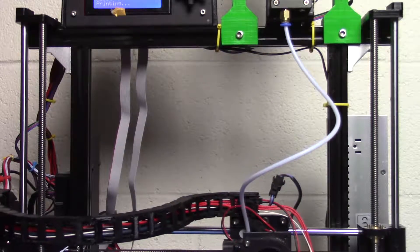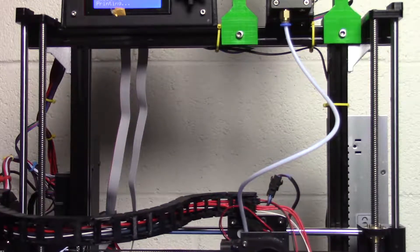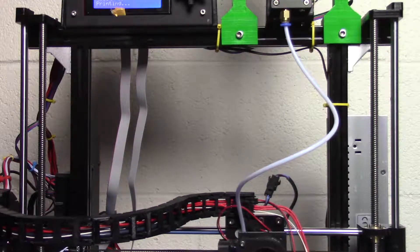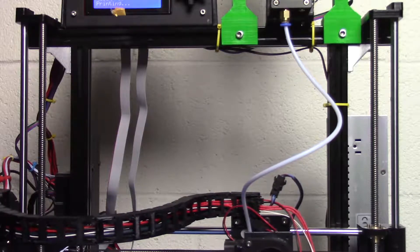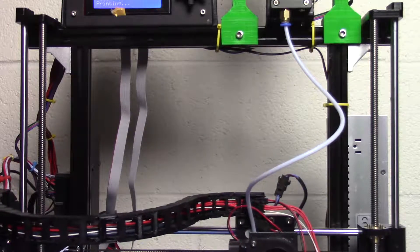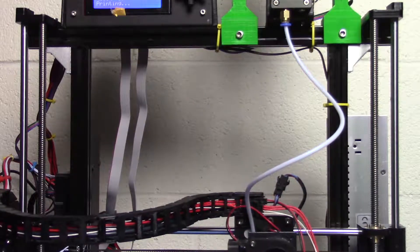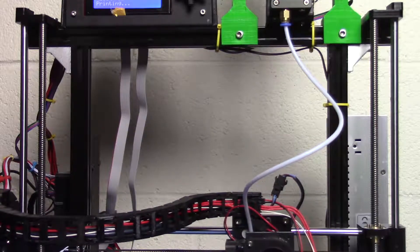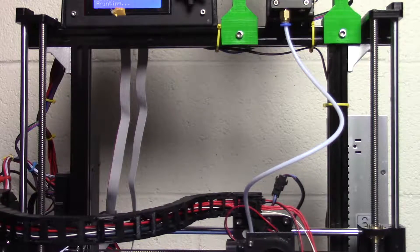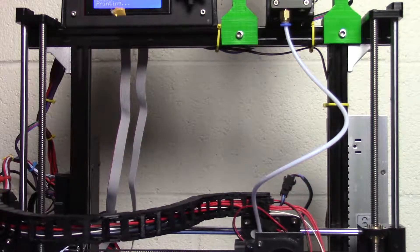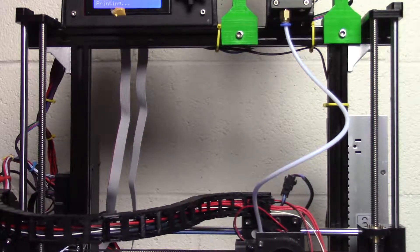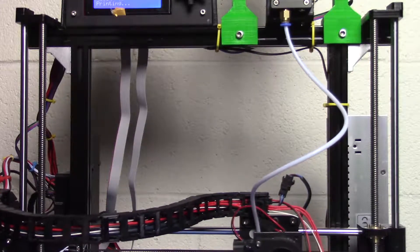Hey y'all, I'm going to be showing how to get a Bowden-style extruder setup without having to change your firmware. There's a few reasons why you may want to do this. First off, you're getting that weight off the print nozzle.